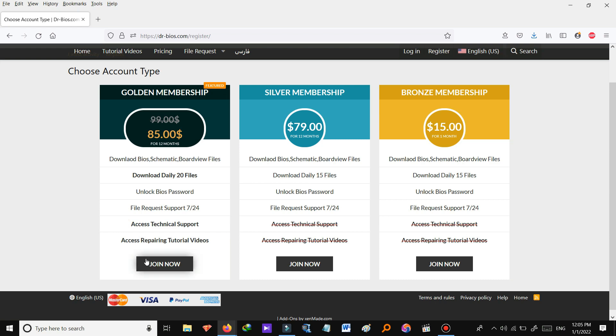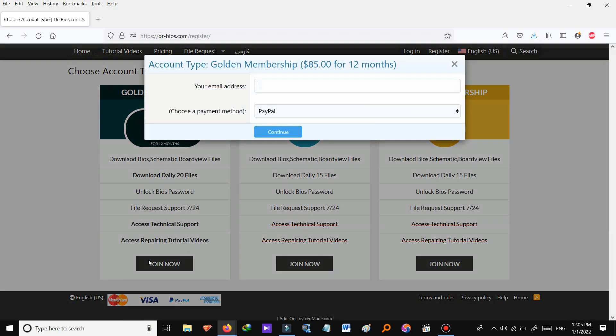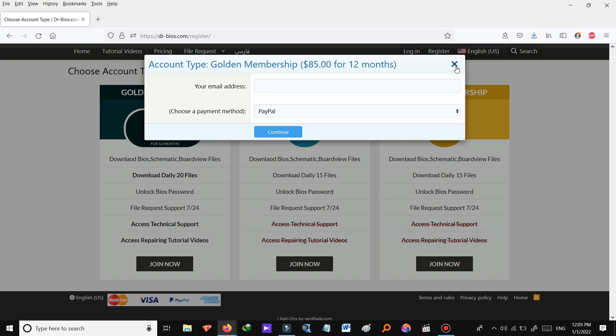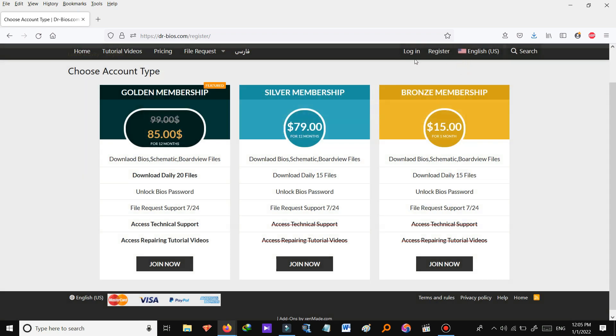So let's join now. All you need to do is to enter an email address and choose your payment method whether it's PayPal or Stripe. We support both of them. And once you make the payment your account on DrBios.com is going to be automatically activated. So that's it.